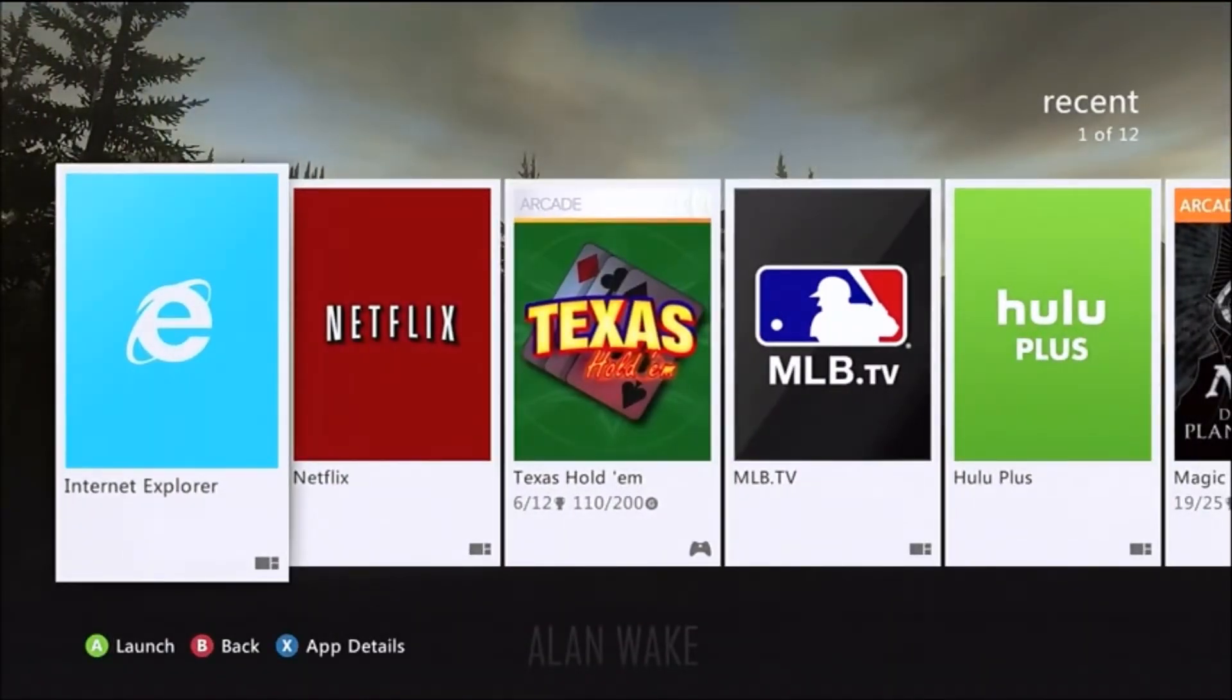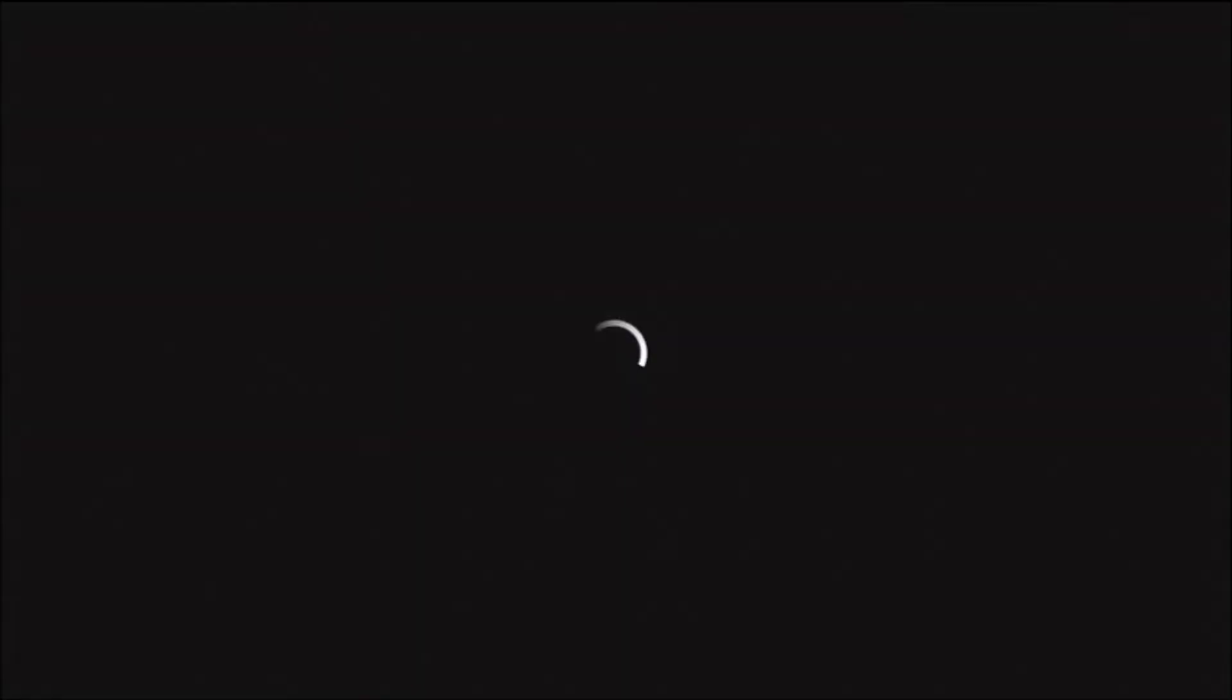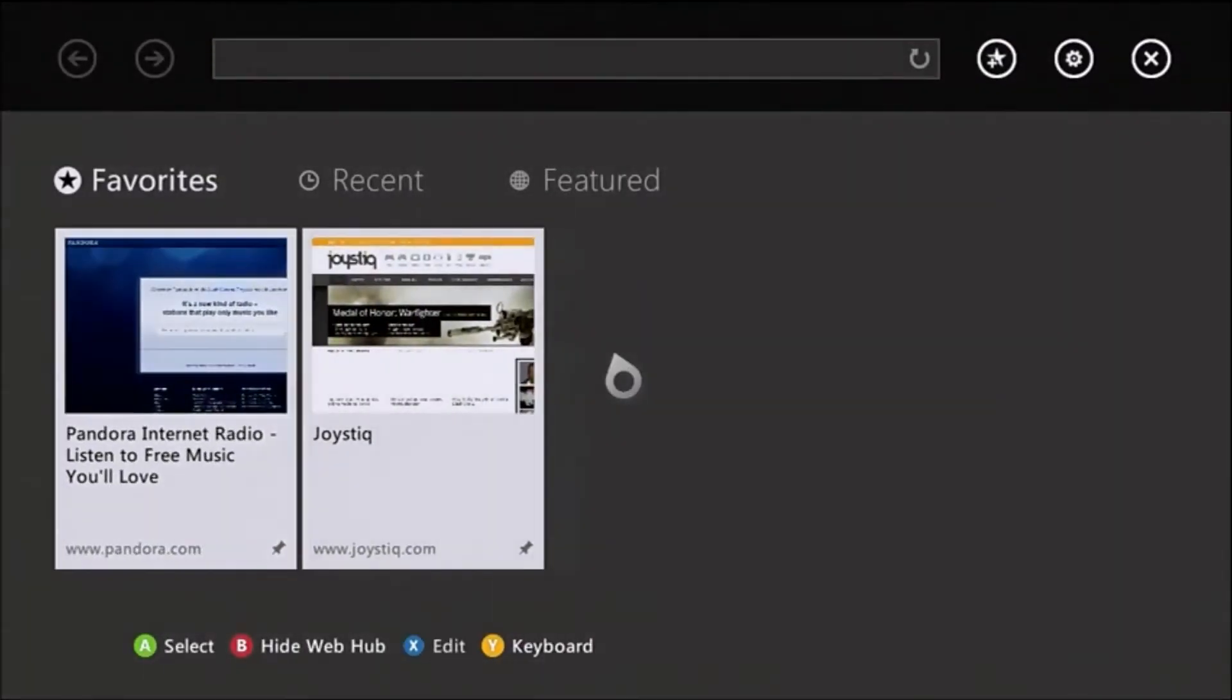And finally, you can browse the web on your Xbox inside of an Internet Explorer window.